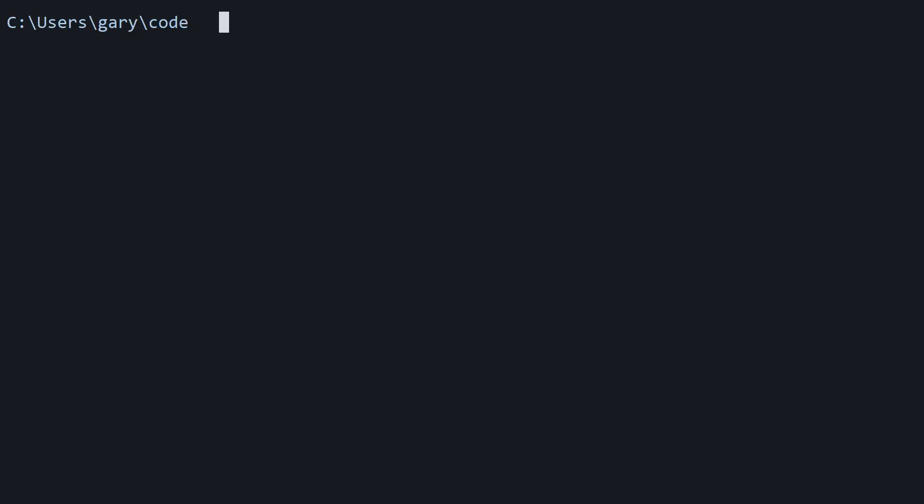All right, so first prerequisites. As always over most of my tutorials, you're going to need Node.js and NPM. Open up your console command line, type in node -v and then npm -v. And if they give you version numbers, great. If not, you're going to need to install it.